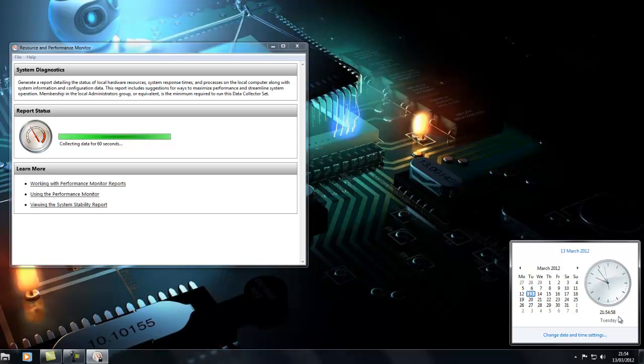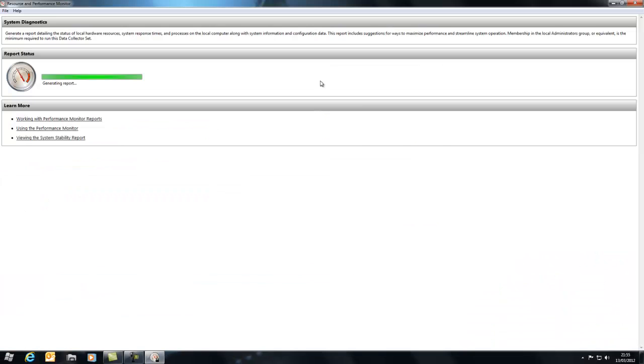So it's taking a bit longer than sixty seconds but it's not exactly sixty seconds, it's around it. Now it's generating the report, now it's done it, I'll put it in full screen view.